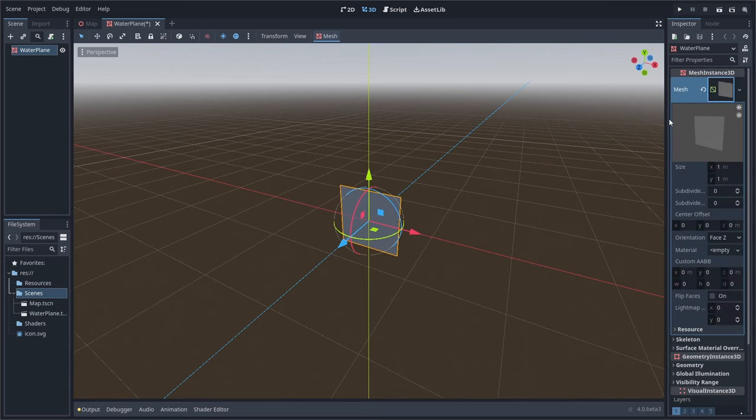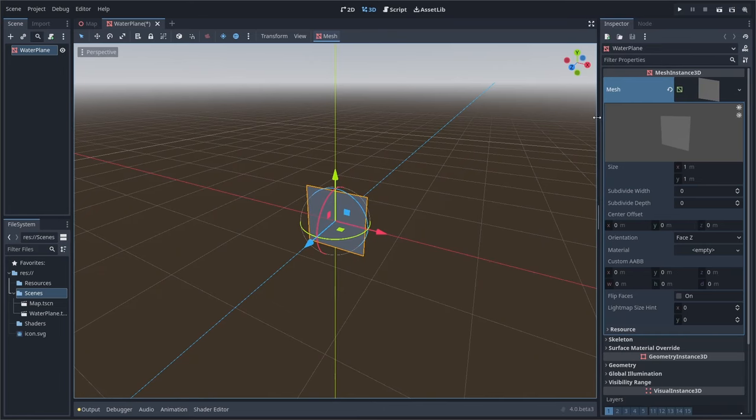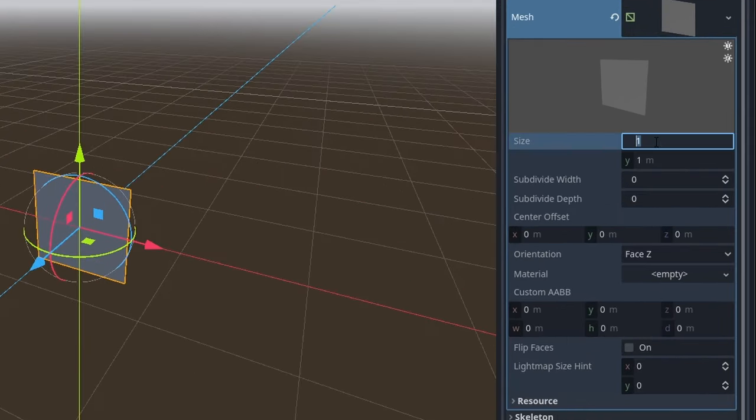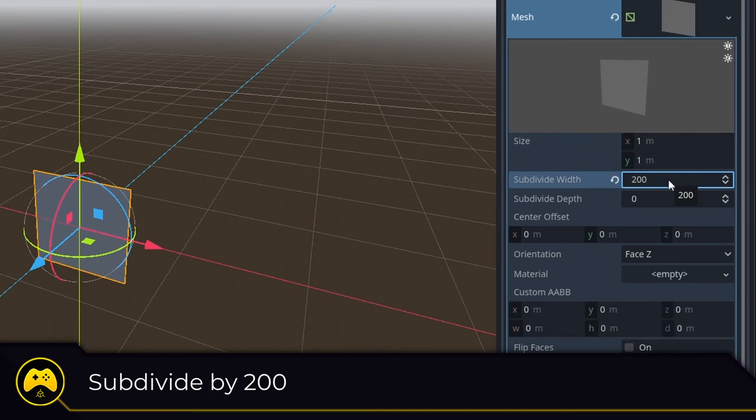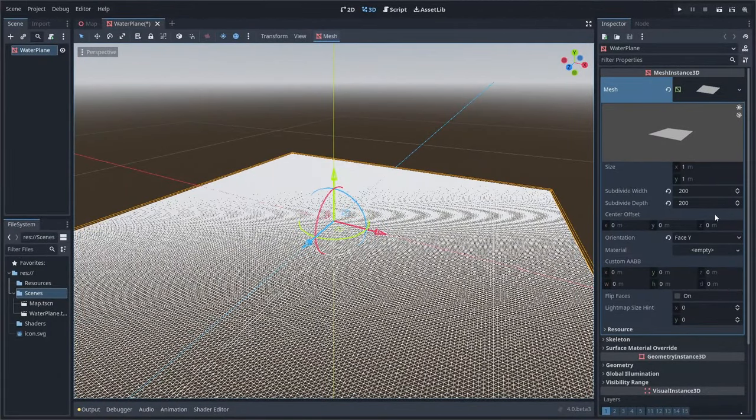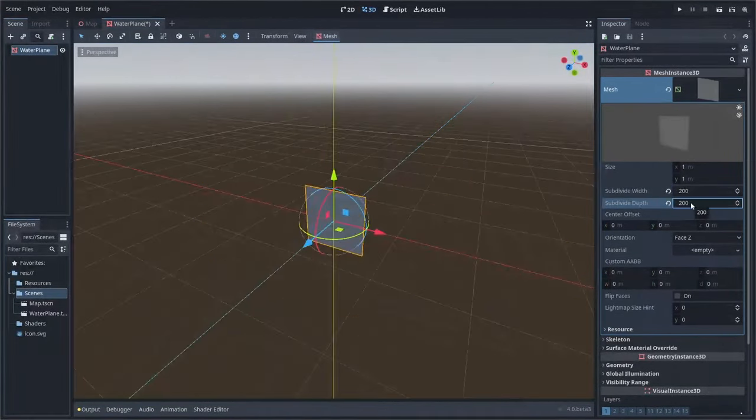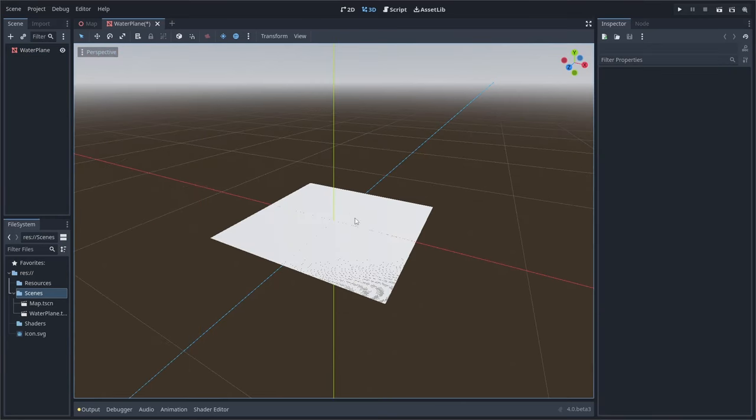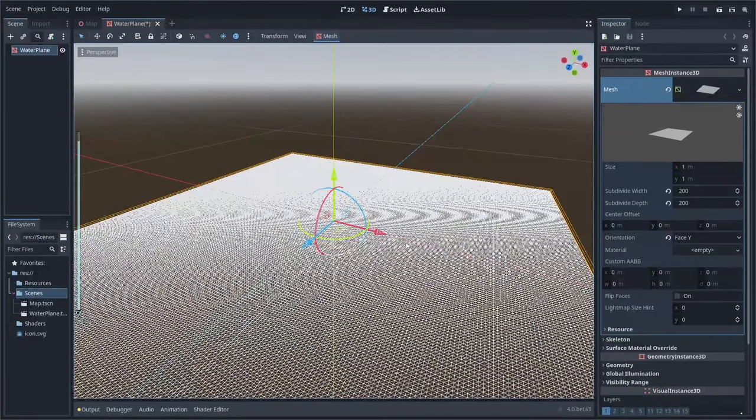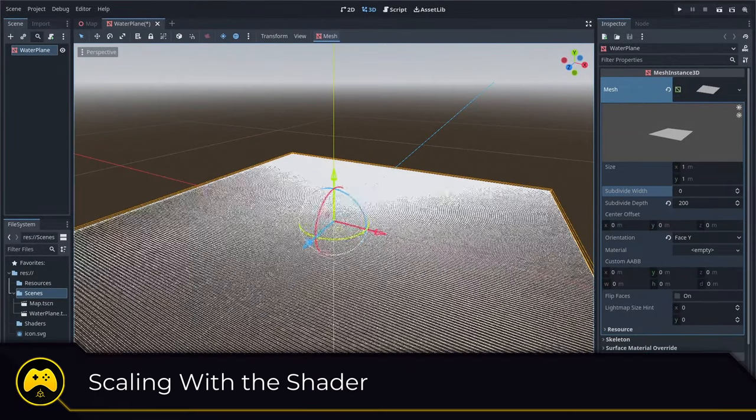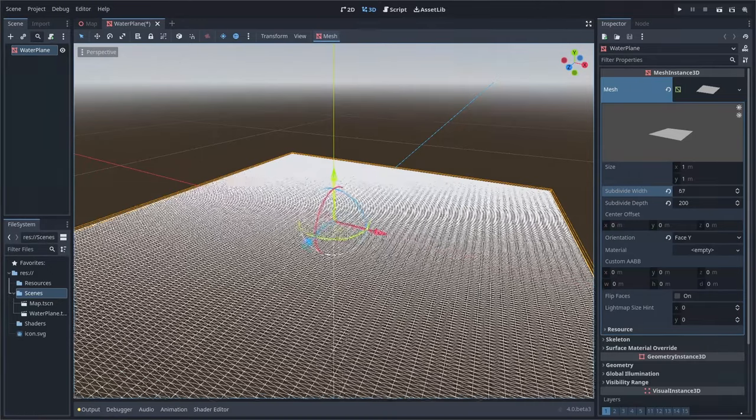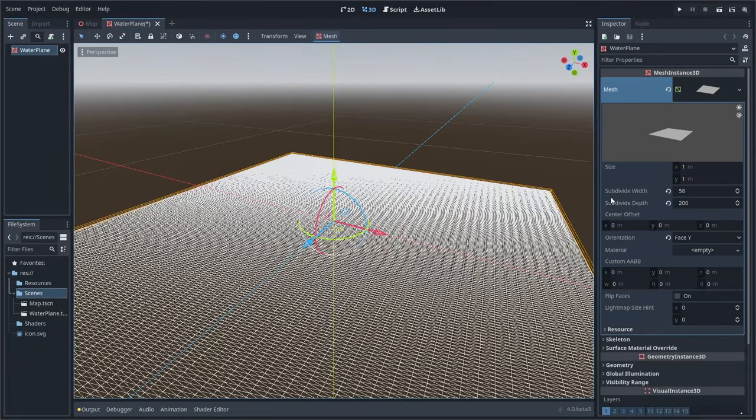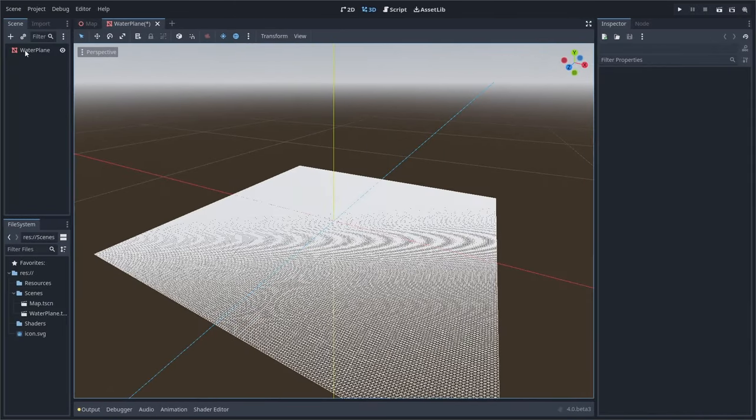We'll need to adjust it a bit so we're ready for our shader. Click on the mesh dropdown to open up the mesh properties, set the size to one meter by one meter, then subdivide the width and depth by 200. This will create more detail within our mesh and allow for more vertices to manipulate. And finally set the orientation to face Y. Now the one by one might seem a little small, but we're gonna be scaling this through the shader. The detail of our plane is gonna be happening through our subdivision.